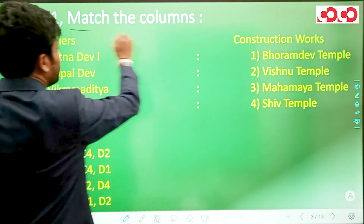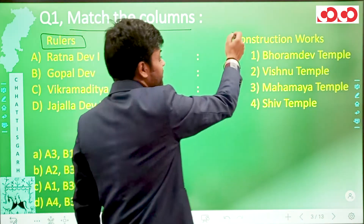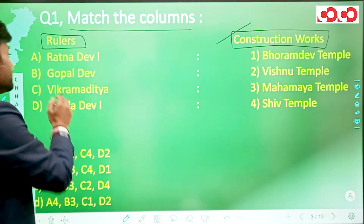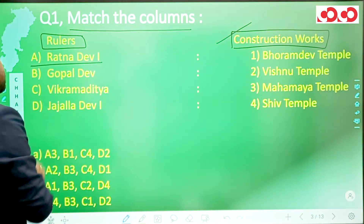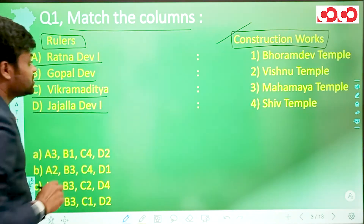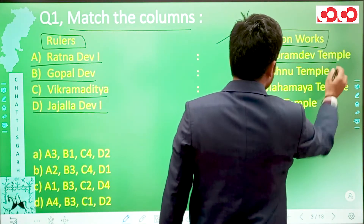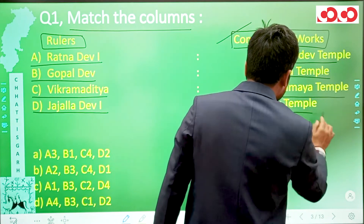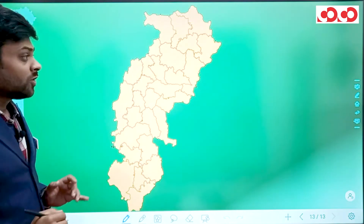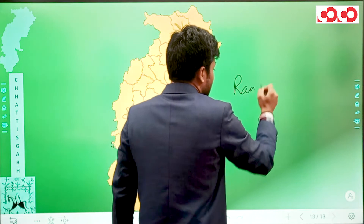The first question asks us to match the columns. In the first column we have rulers, and in the second column we have the construction works done by them. The rulers are Ratna Dev 1, Gopal Dev, Vikramaditya, and Jajal Dev 1. The construction works are Bhoram Dev temple, Vishnu temple, Mahamaya temple, and Shiv temple.